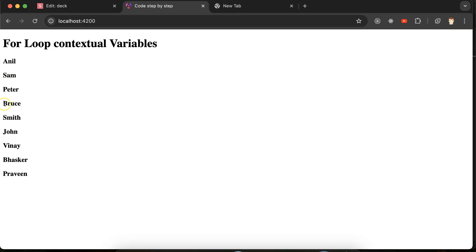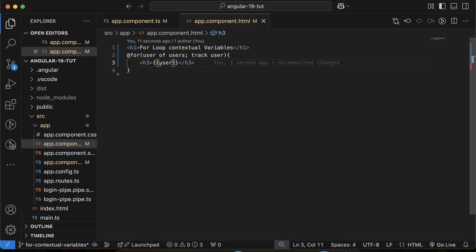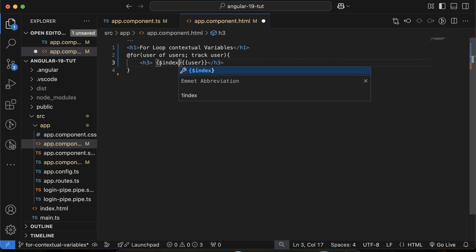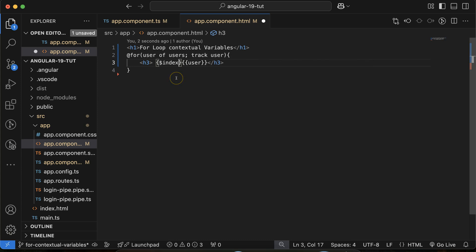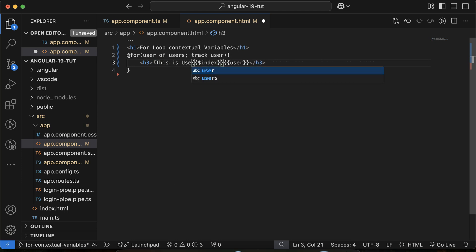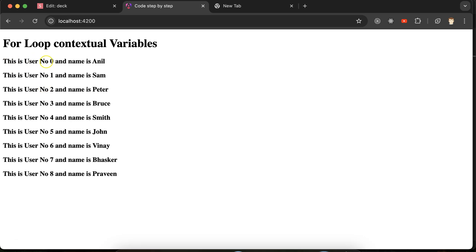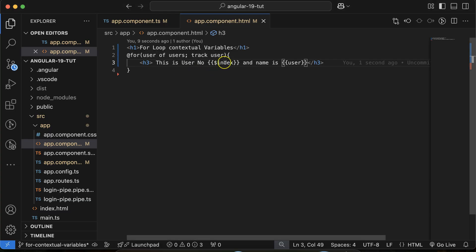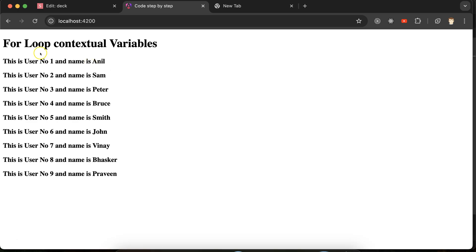Now maybe you want to show numbering or indexing with each element. For that, you can use `$index` with double curly braces. So I'll display: 'This is user number {{ $index }} and name is {{ user }}'. You can see that numbering starts from zero because indexing starts at zero. If you want it to start from one, you can add `$index + 1`.